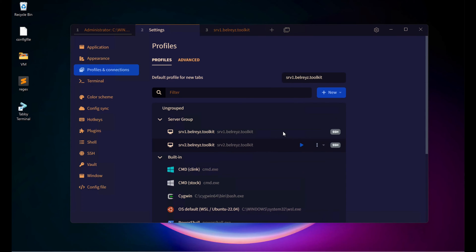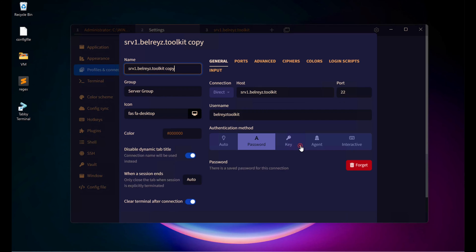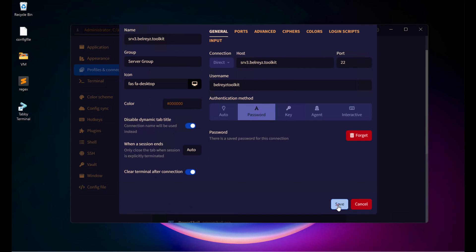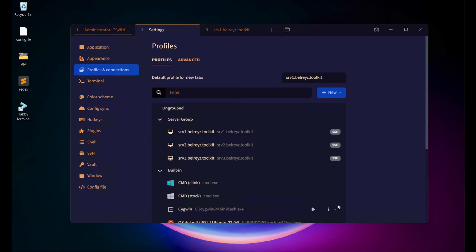To add a third server, select SRV2 and click Duplicate again. Delete the copy suffix and change it to number 3. Copy the hostname, change it to SRV3, scroll down, and save. Now under the Server Group, we already have three servers.